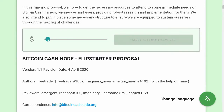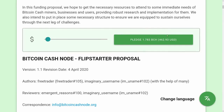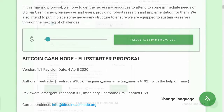This is due to a limitation in the scheme Flipstarter currently uses to make the process trustless. Only so many inputs can be added to the Anyone Can Pay transaction used to build the funding transaction, so to be sure that the funding goal is reached, each input must be at least a certain amount. Again, this is just a temporary limitation as Flipstarter investigates more flexible solutions. Also, as pledges come in that are larger than that amount, the minimum pledge size will go down.